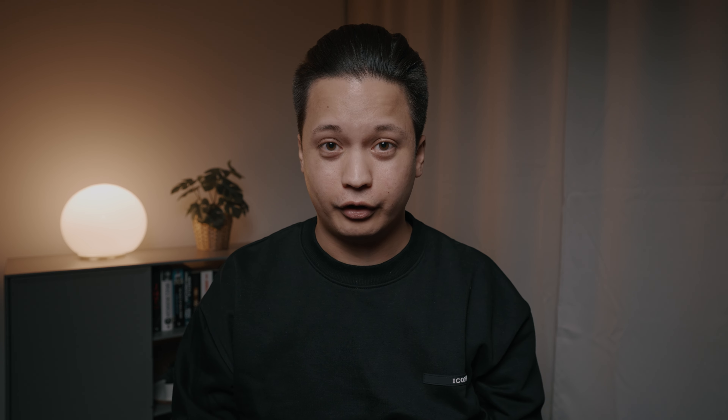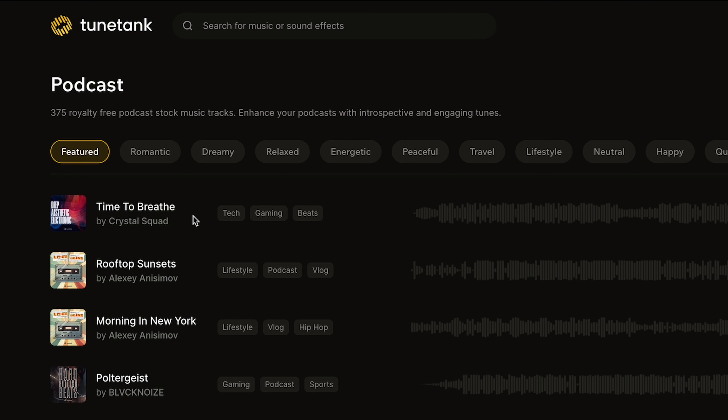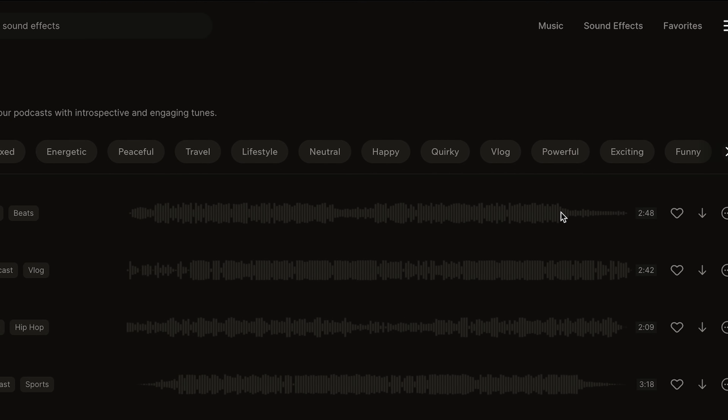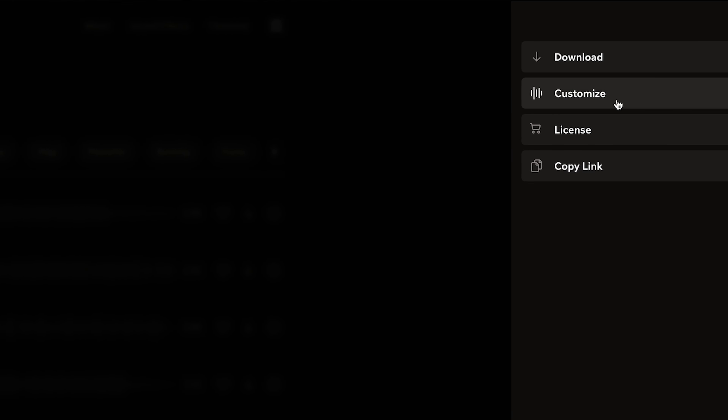You can use their copyright-free music on YouTube and all platforms — Facebook, Instagram, TikTok, and so on. One thing that I really love about TuneTank is the possibility to customize songs.